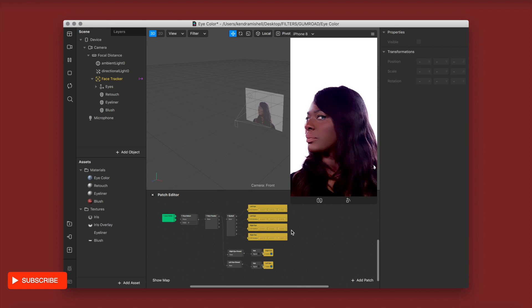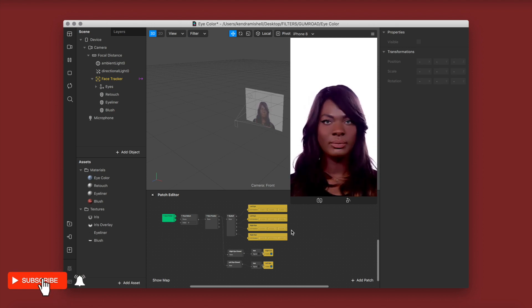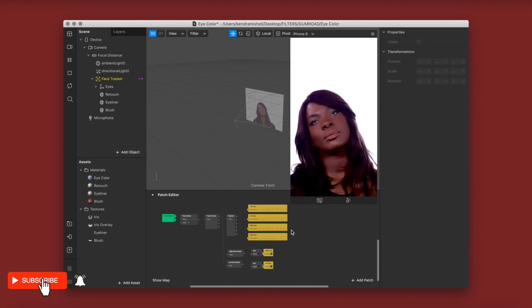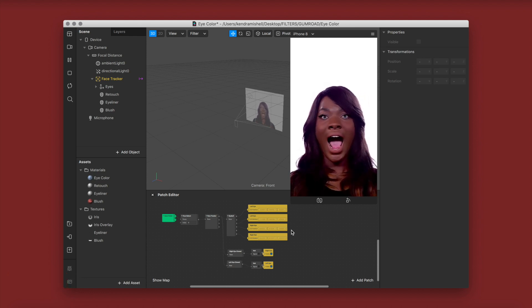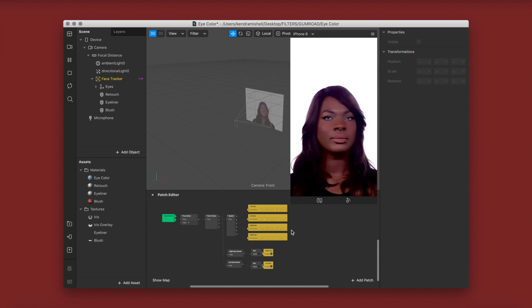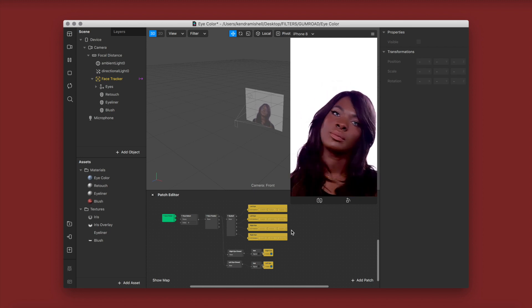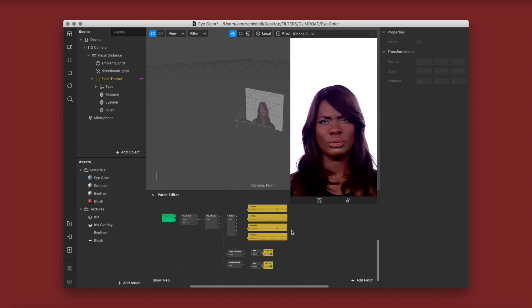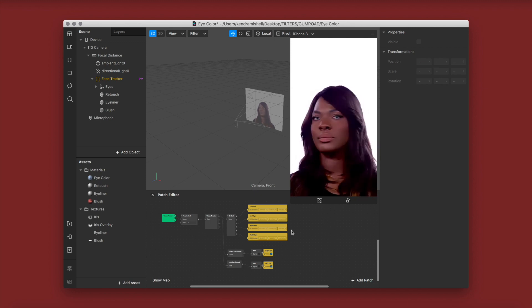I've just opened up the project from the second video — the eye color tutorial — and I really suggest you watch that one first if you want to know where I left off or how I set it up. This is the extension to that video, and I'm going to show you how to do the screen tap and how to do the UI picker. There are a ton of ways to do this.